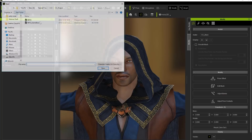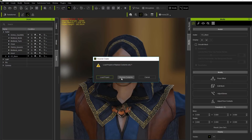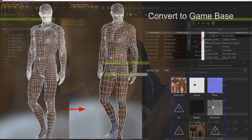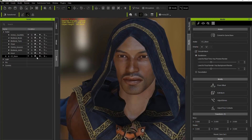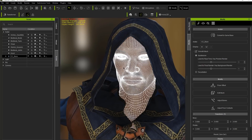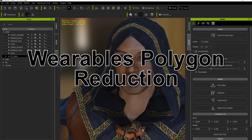If we load the base project again and take a look at this, you can see we've taken all seven texture maps and put them into one single game body texture map, and the poly count has been significantly reduced. Here's the original character — let's go to wireframe unshaded. Obviously a lot more detailed than the game base we converted. Let's go back to a normal shading mode and take a look at the clothing.